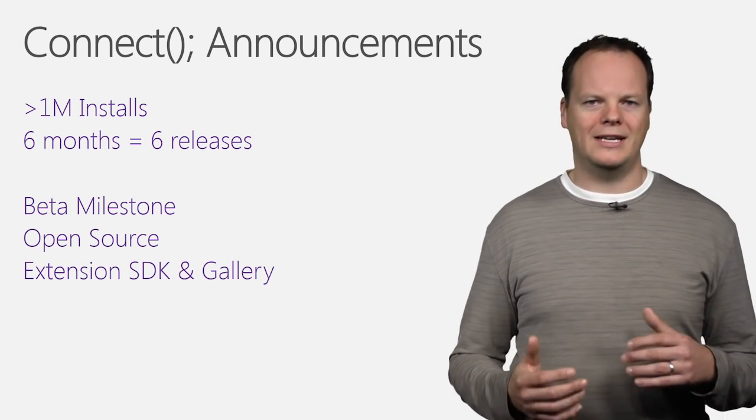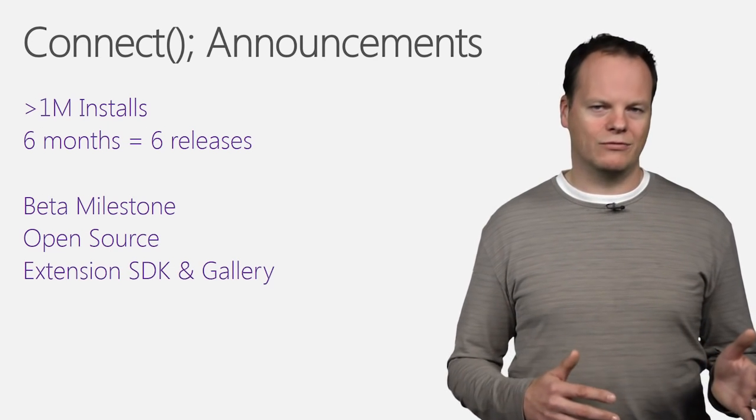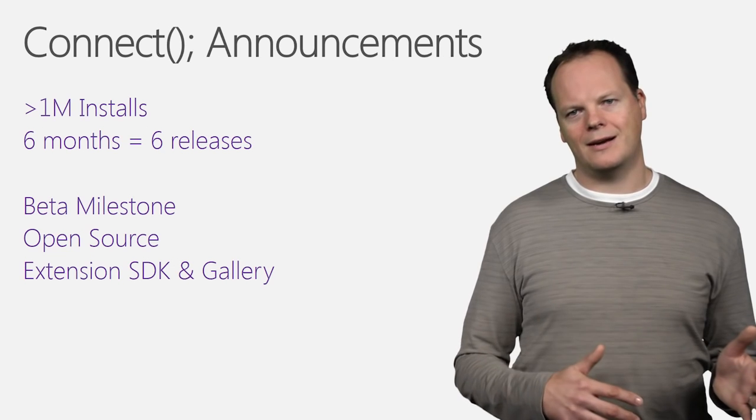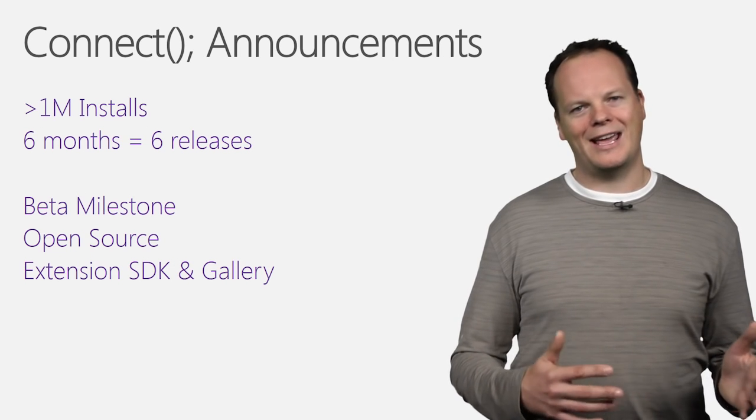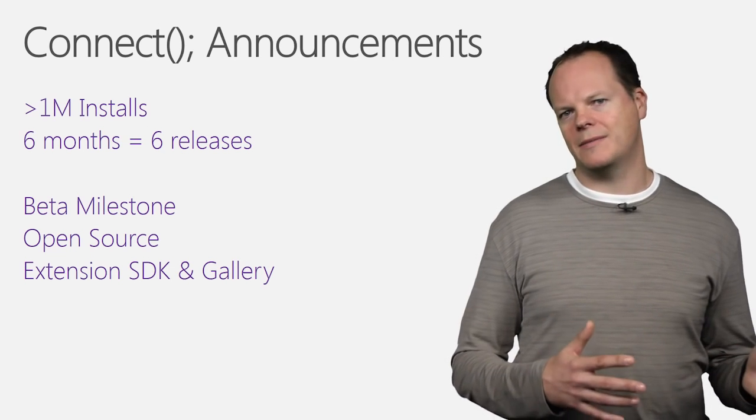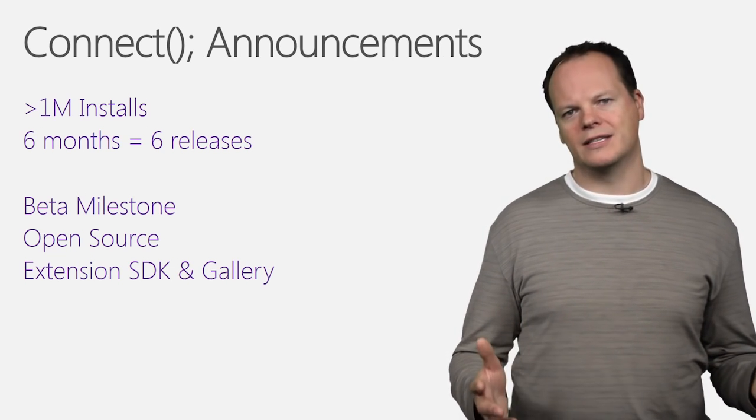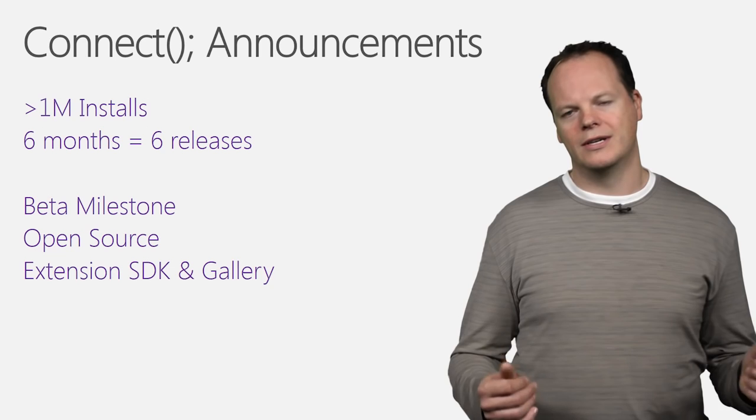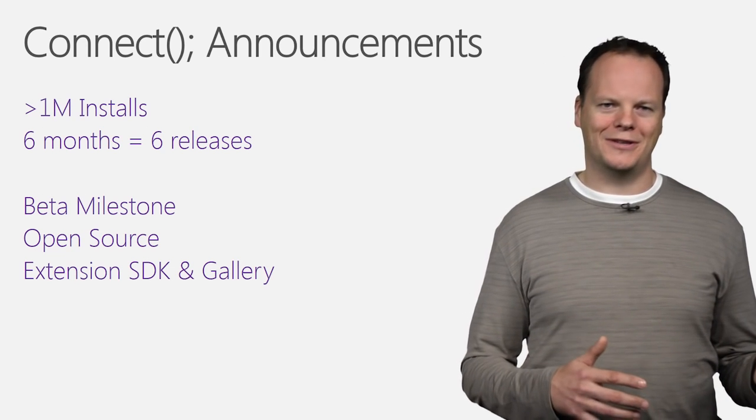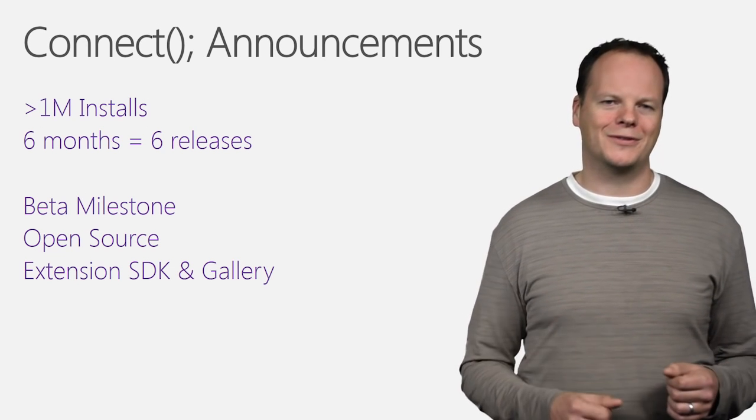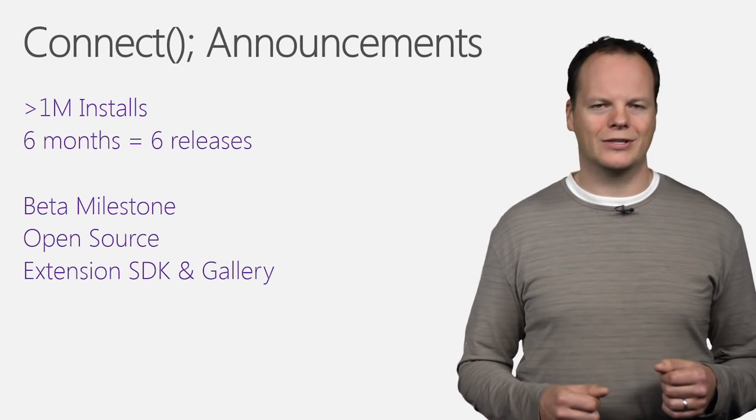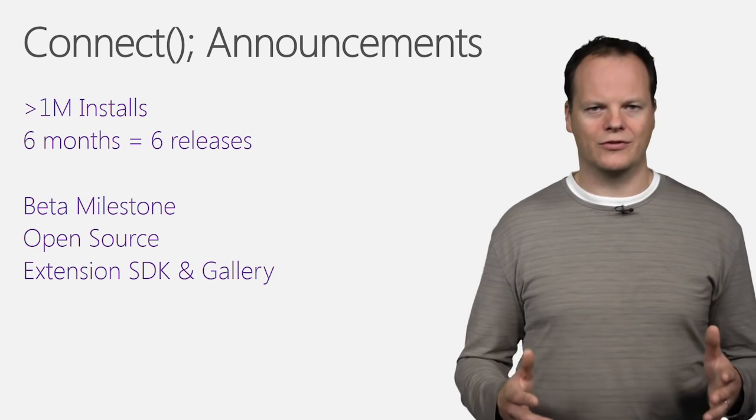And then we added an extension SDK, a rich set of documentation, samples, and APIs that allow you to extend, customize, and enhance Visual Studio Code. And that's coupled with a gallery so that you as a user for Visual Studio Code can discover the extensions that everyone else has contributed.